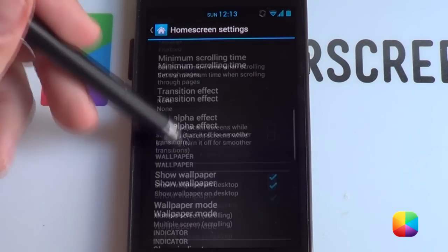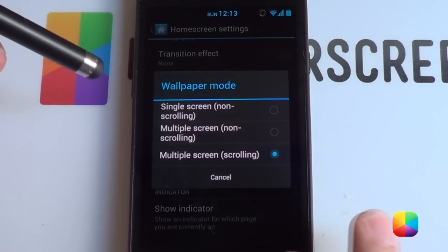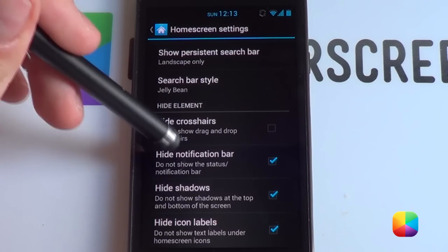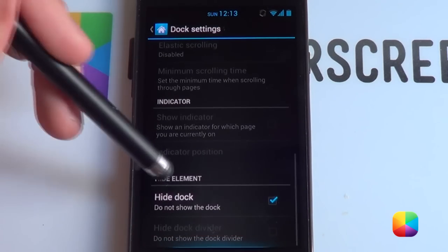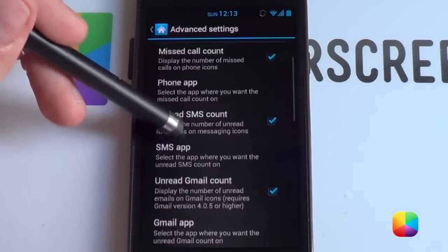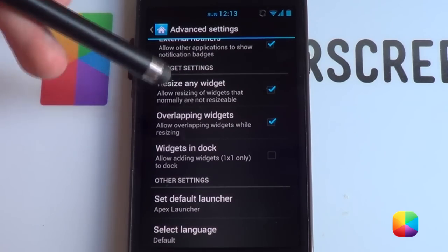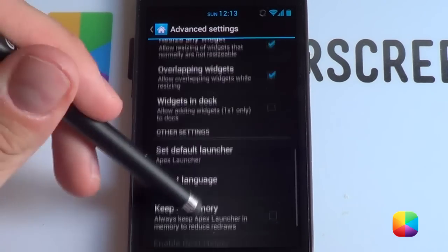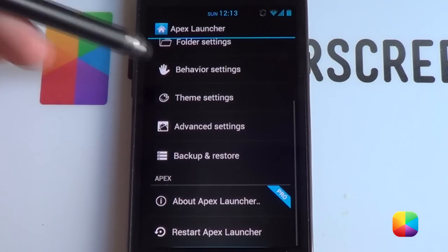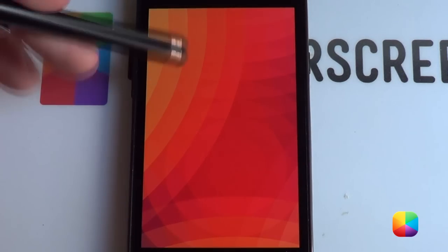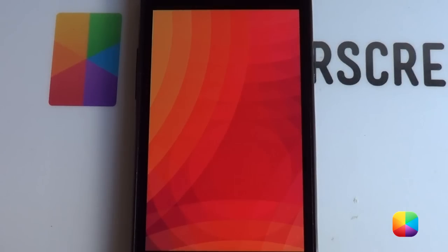Wallpaper mode — we want it set to multiple screen scrolling, which is important. Then go to hide elements: hide the notification bar, hide shadows, hide icon labels. In dock settings, hide the dock. Go to advanced settings and enable resize any widget and overlapping widgets — this is very important and may be only in the pro version. That's our Apex Launcher done.